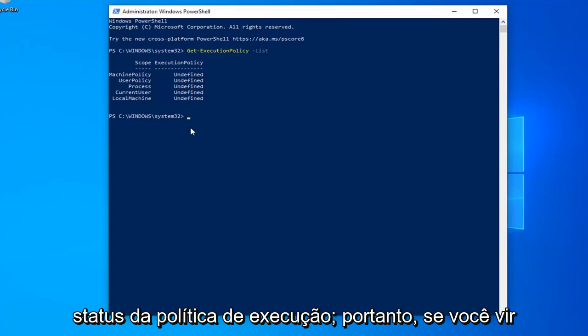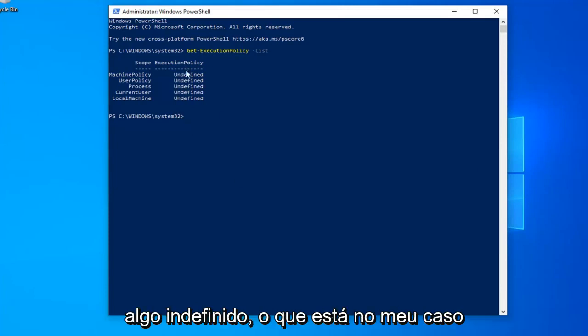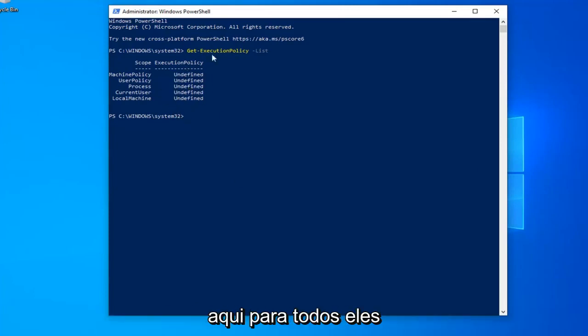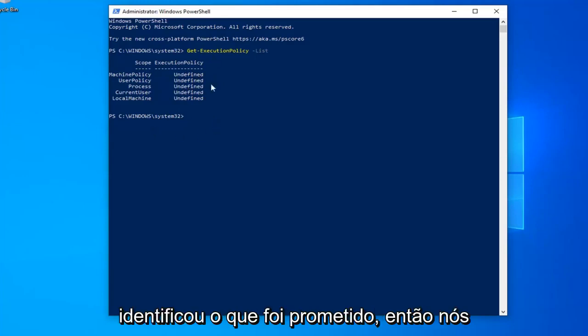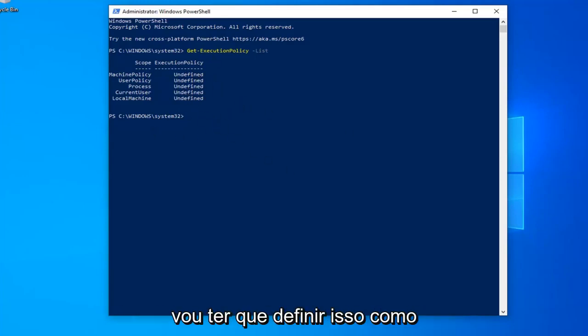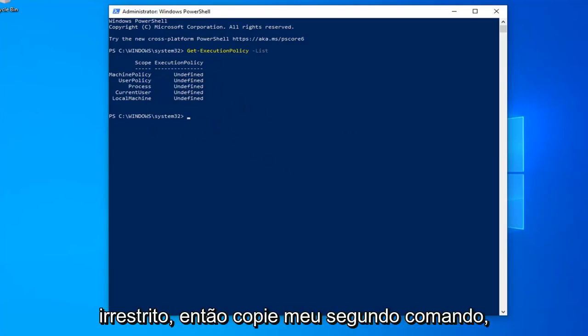So if you see anything that says Undefined, which is in my case here for all of them, or Restricted, you have probably identified what the problem is. We're going to have to set this to Unrestricted.